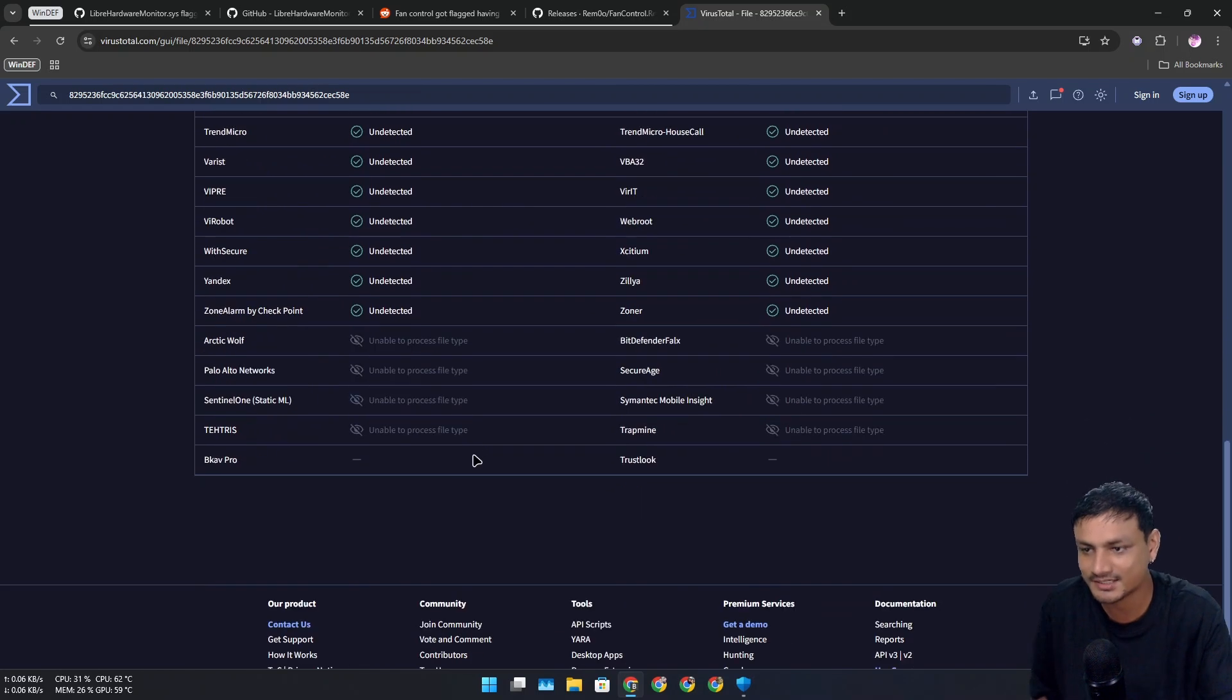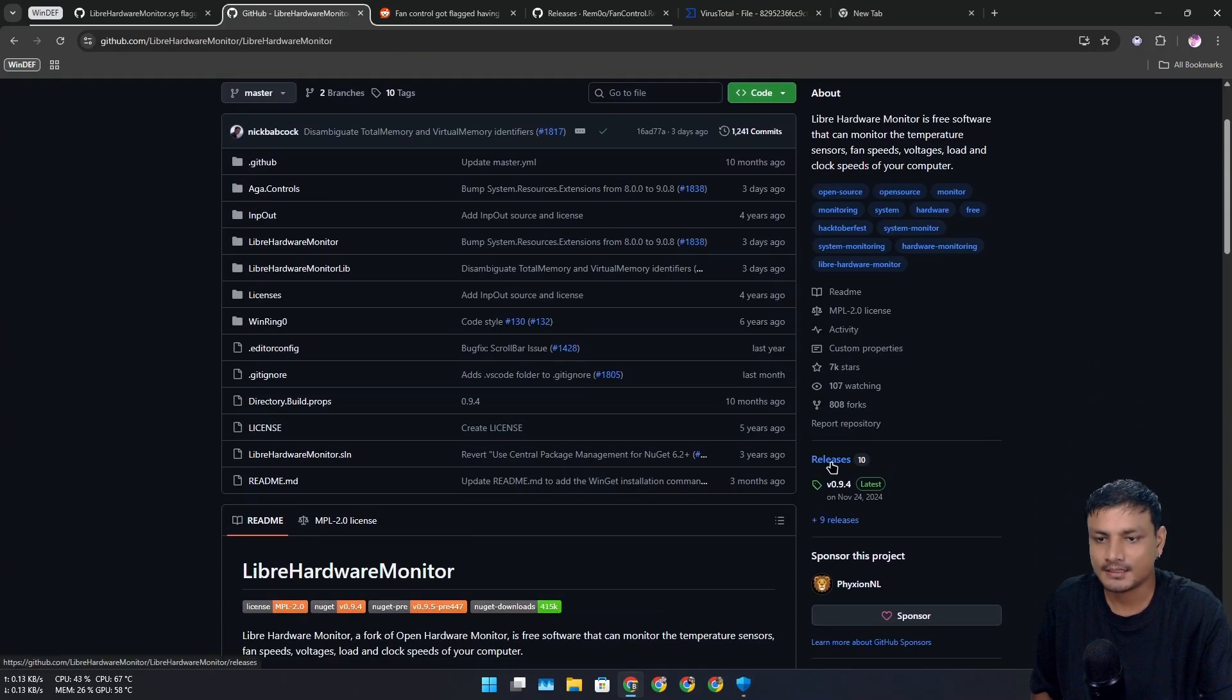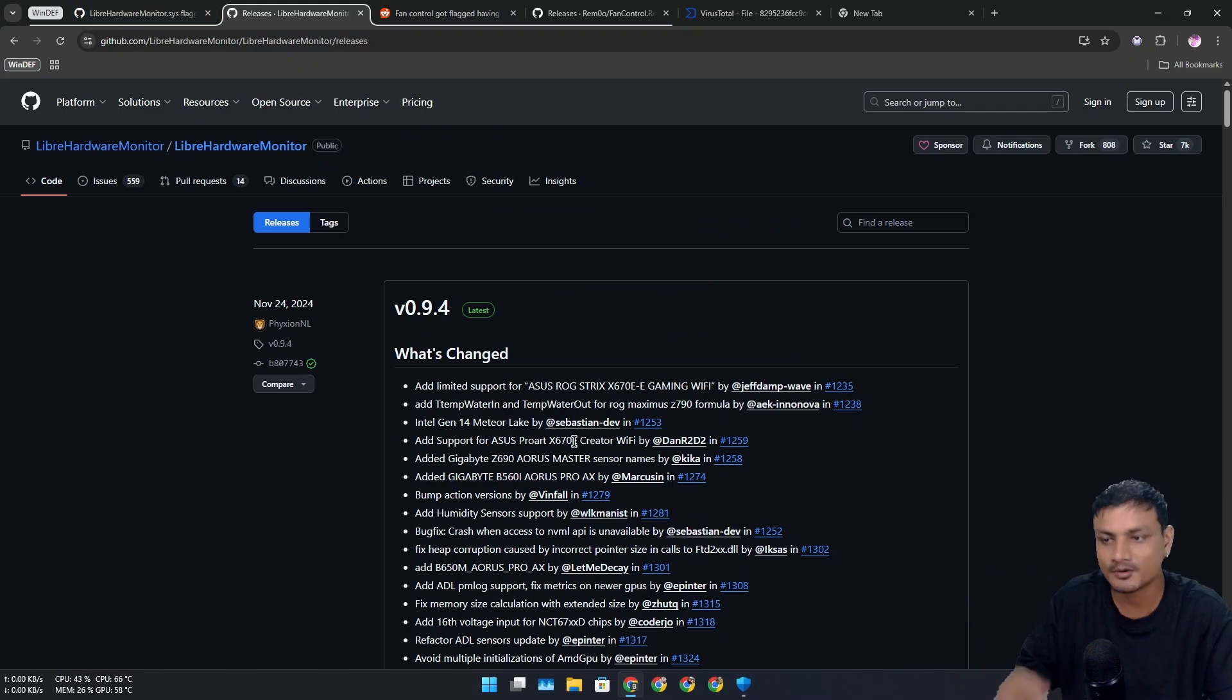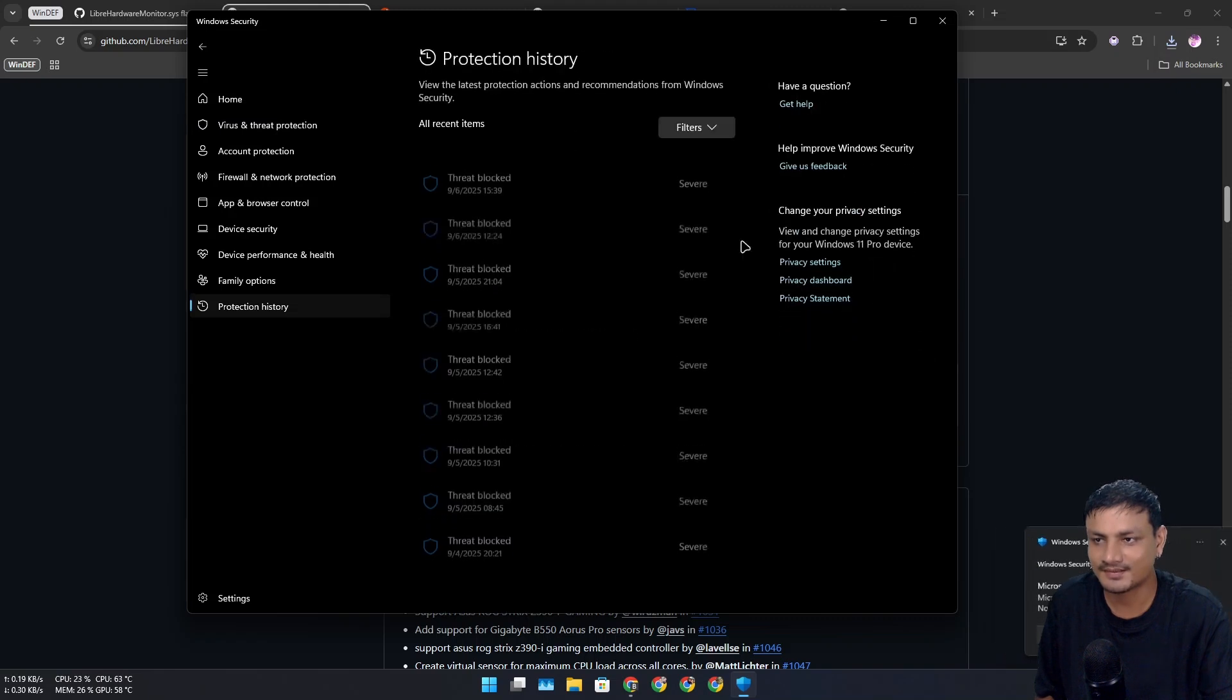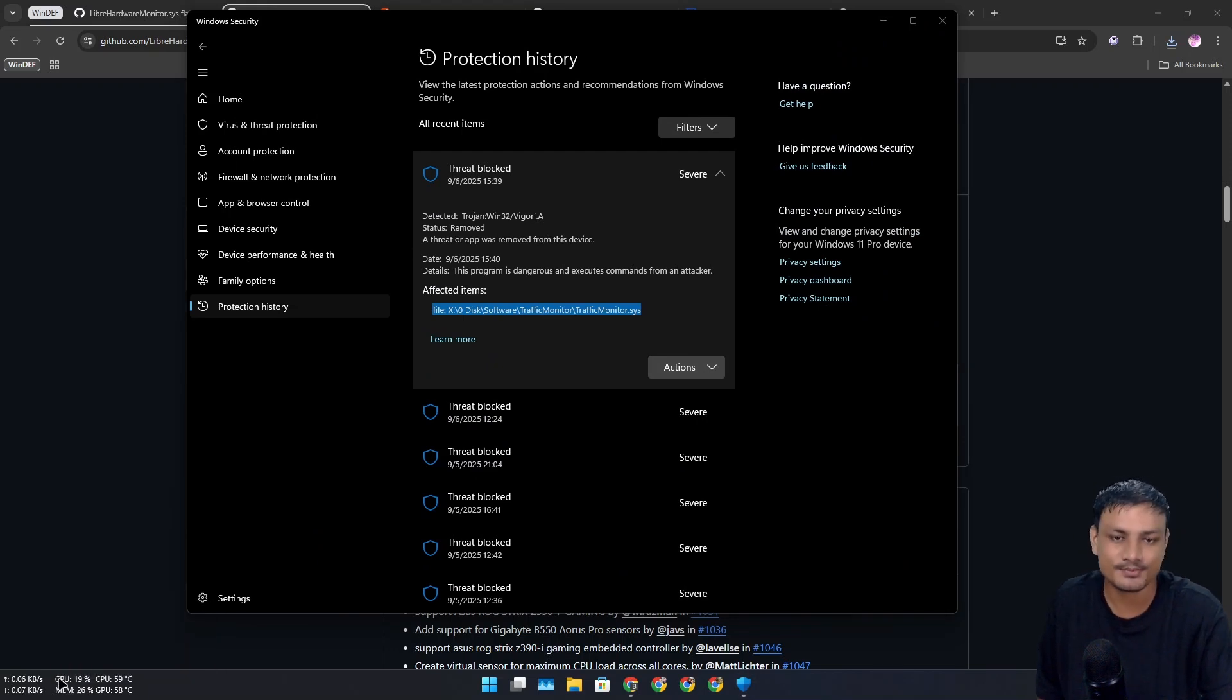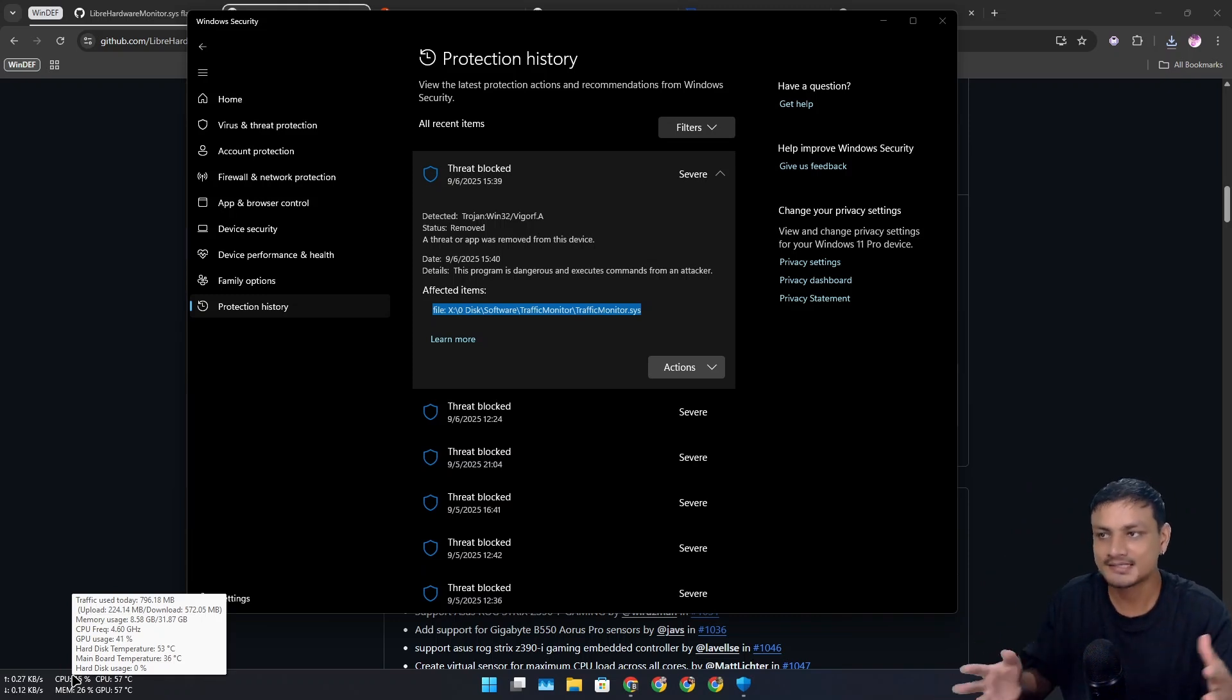This program is clean. Let's try out the Libre Hardware Monitor, because this is the main program that many other system info programs use like Fan Control and Traffic Monitor. You can see this time it says no new threats found. I'm still running that program. Again, I knew this was false positive, but it took almost a week for Microsoft to realize that this was false positive.